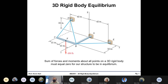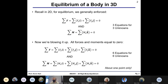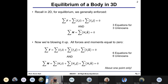In 2D equilibrium, if we're in the XY plane, we have three equations: sum of forces in X equals zero, sum of forces in Y equals zero, and sum of moments in Z equals zero. Now going to 3D, we have six equations: sum of forces in X, Y, and Z each equal zero, and sum of moments in X, Y, and Z each equal zero.